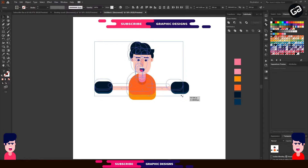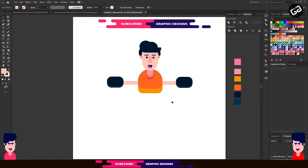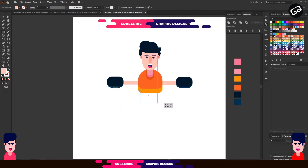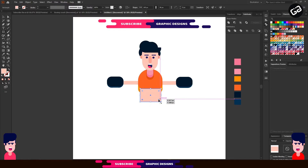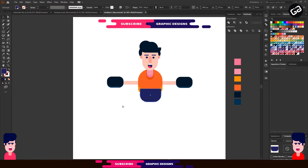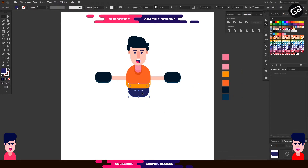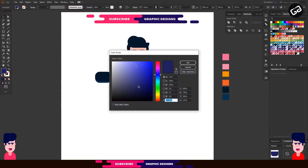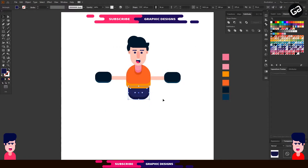Our half design is completed now. Select the Rectangle tool and make a rectangle like this. Select the lower corners and make them rounded a little bit, and change the color. Then send it to back. Now for the shadow, select the shape, press the Alt key and drag it down a little bit, change the color and send it to back. After that, adjust both shapes.